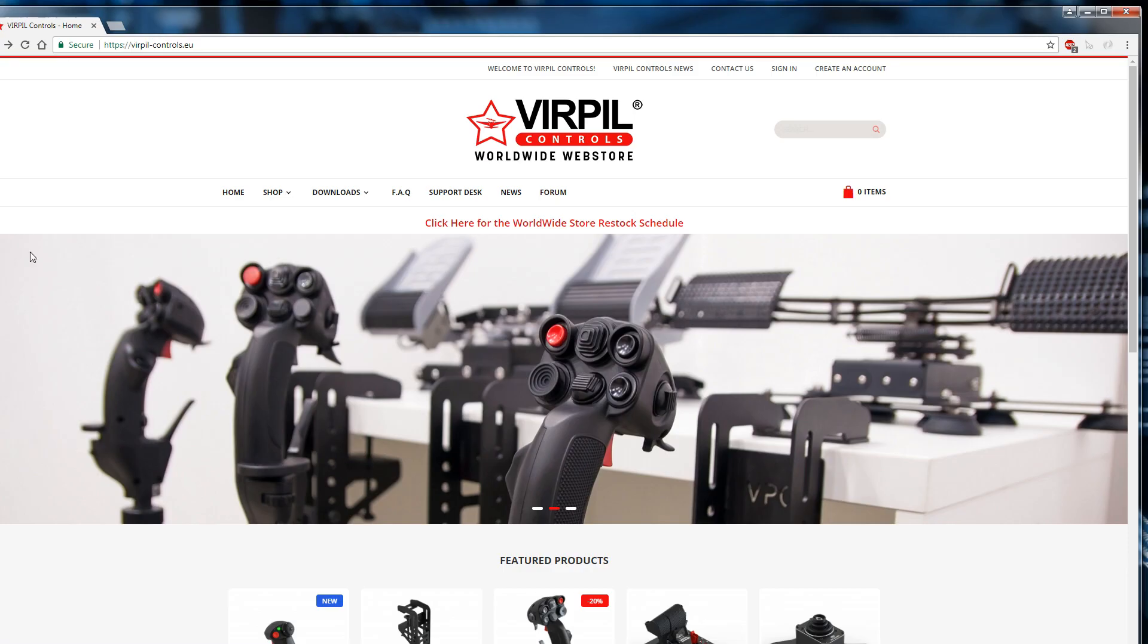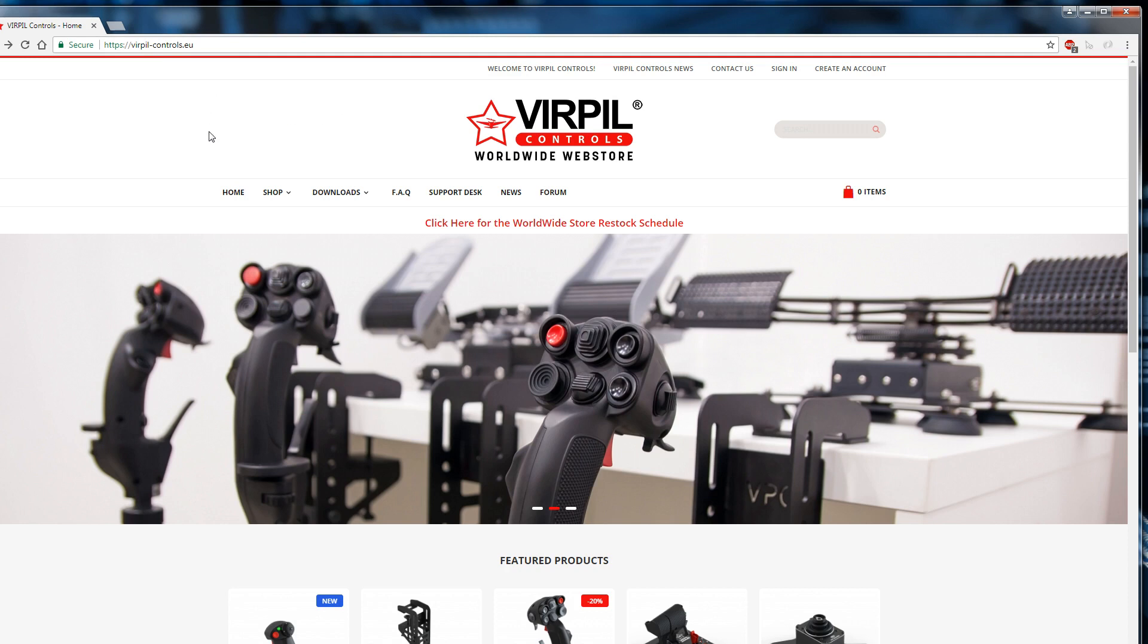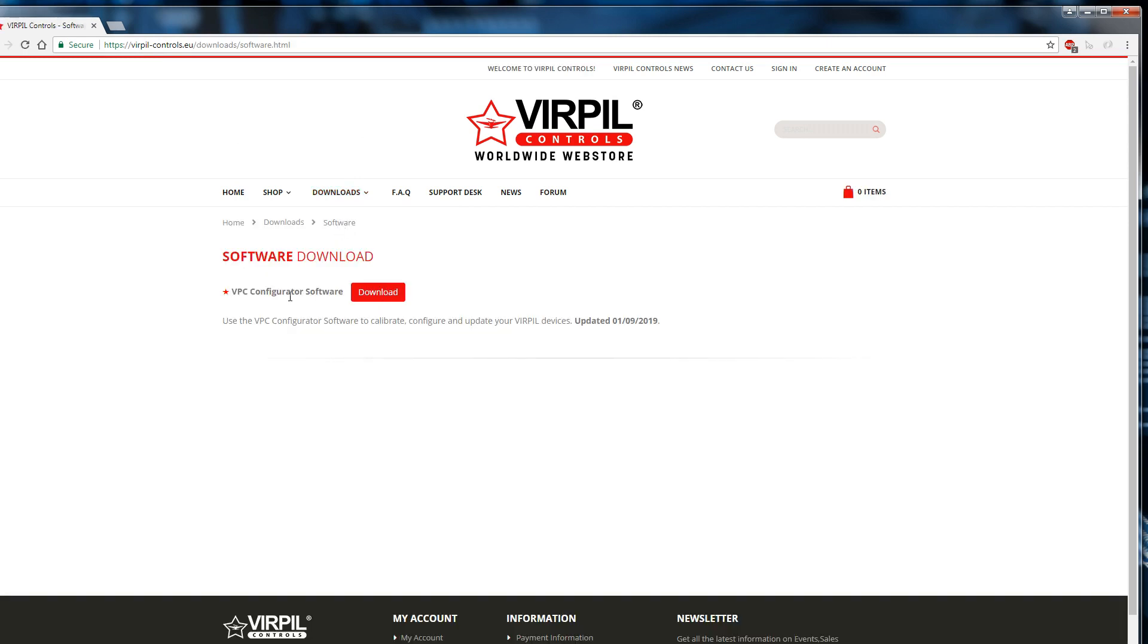Alright, first up, fire up your web browser. Use either Firefox, Opera, whatever tickles your fancy and navigate to verpal-controls.eu. This is the main VirPil homepage and we're going to get the software here, so we'll go to downloads software and then just click the download button.